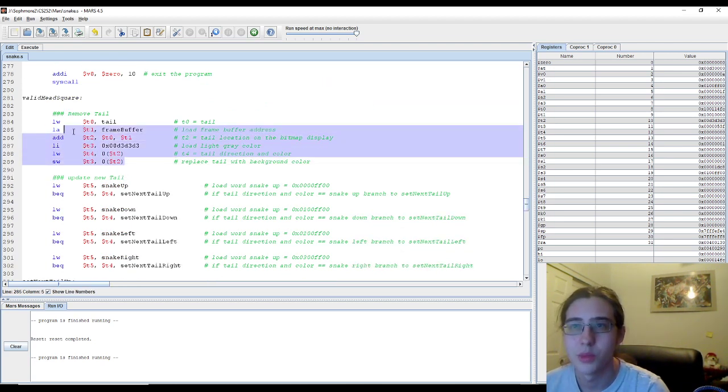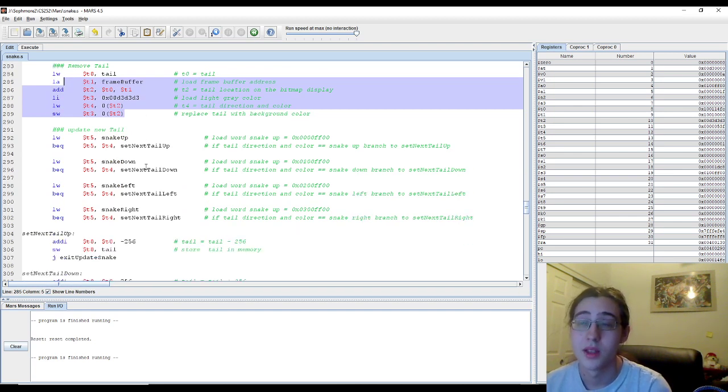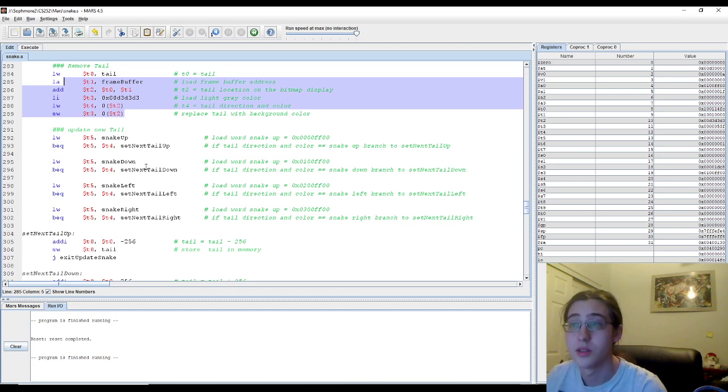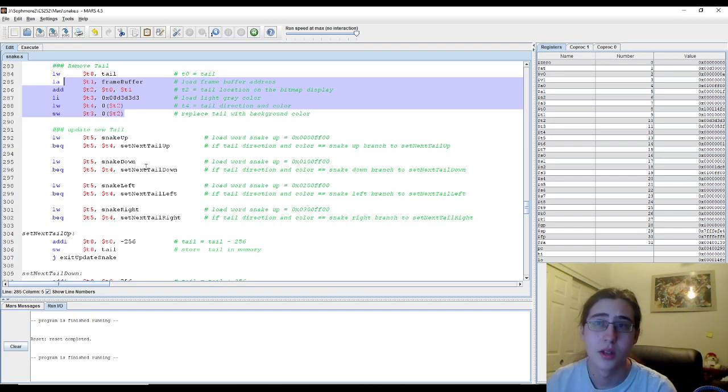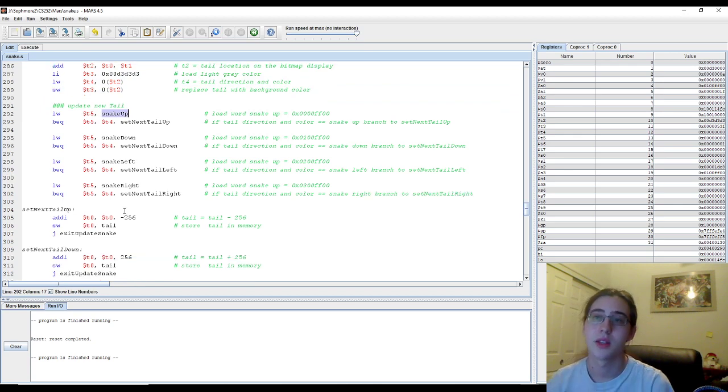So we replace the tail with a background color. And we have to update the tail so that we get the next tail, which is also used by using snake up, snake down, depending on that.